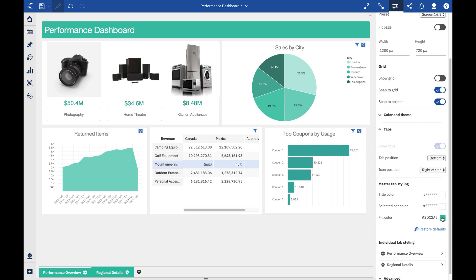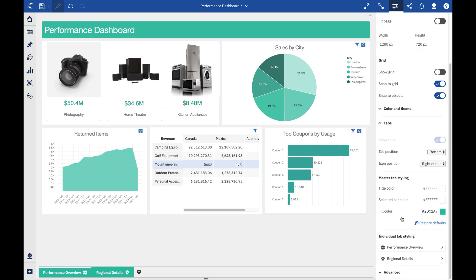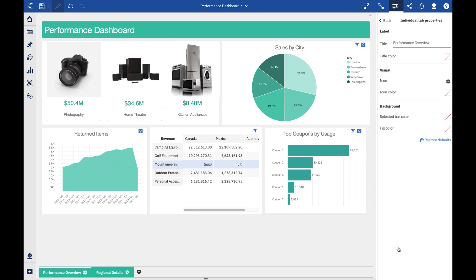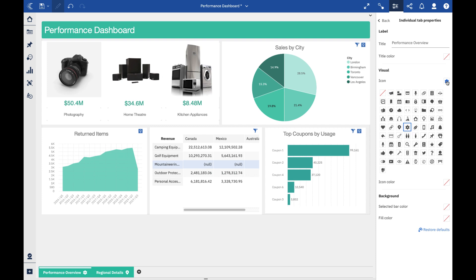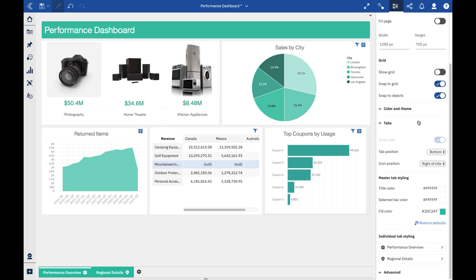We can also adjust the fill color - that's new as well, so your tabs can match the overall style of the dashboard, which is fantastic. You might notice that we added some iconography as well. If I go into one of my tabs here, we have a built-in library of visual cues that you can assign onto your tab. You can control where you want that to live - at the right of the title or the left of the title, as I prefer.